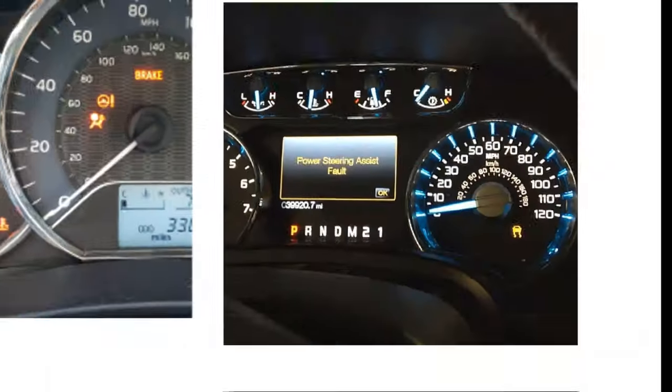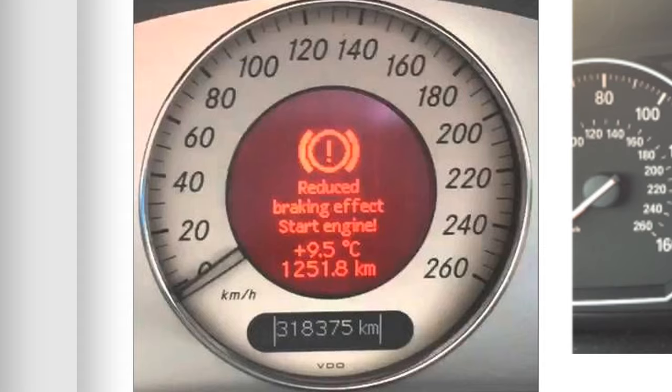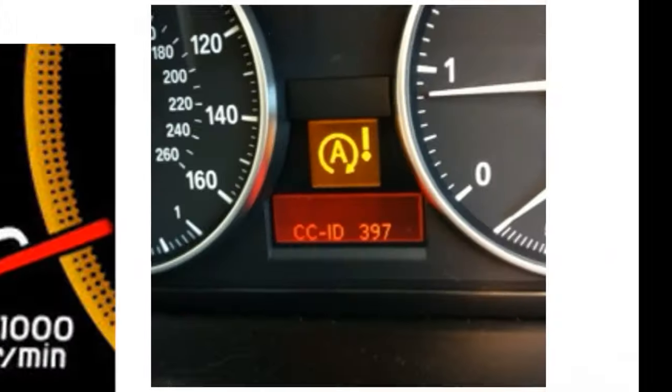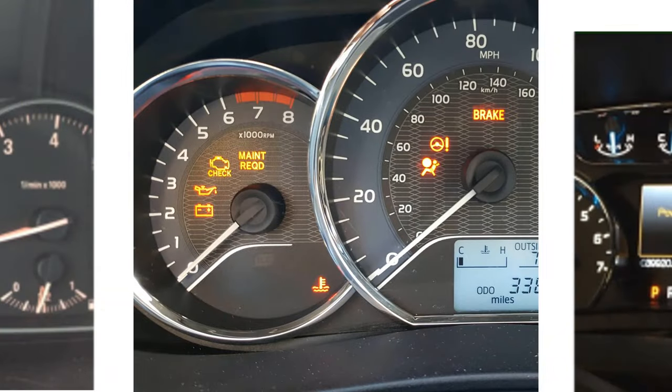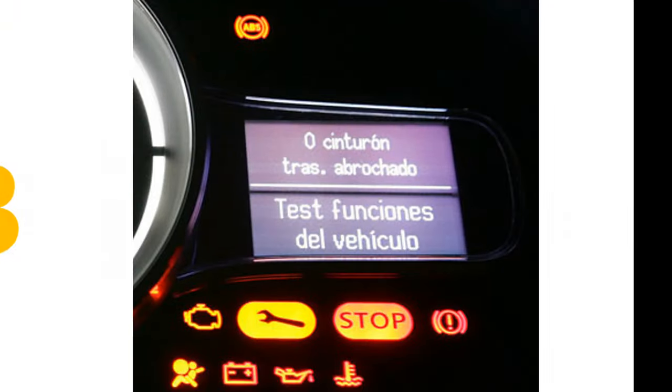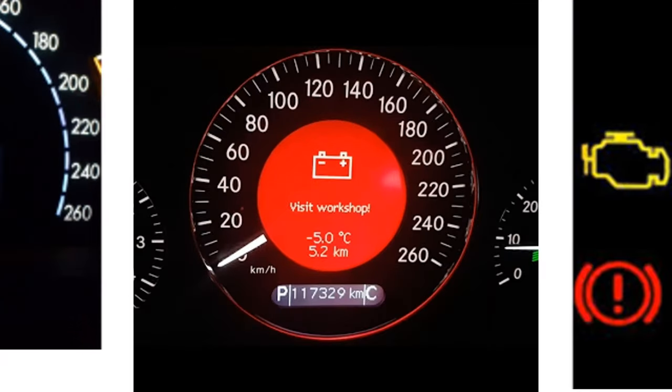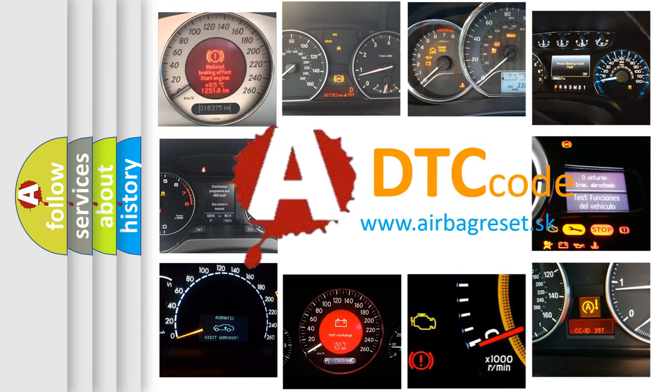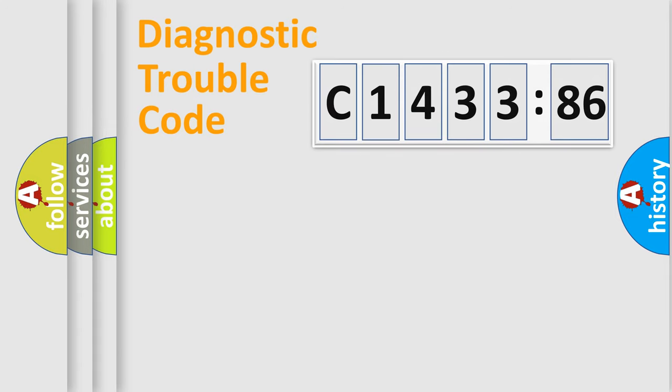Welcome to this video. Are you interested in why your vehicle diagnosis displays C1433-86? How is the error code interpreted by the vehicle? What does C1433-86 mean, or how to correct this fault? Today we will find answers to these questions together.